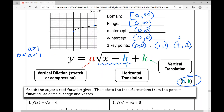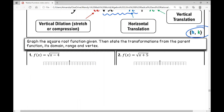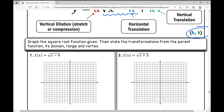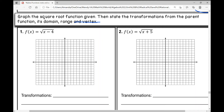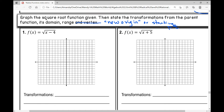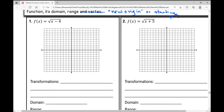Let's go over some examples. The directions say: graph the square root function given, then state the transformations from the parent function — its domain, range, and new starting point. So looking at the first example, f of x equals the square root of x minus four.